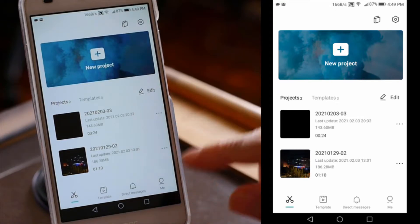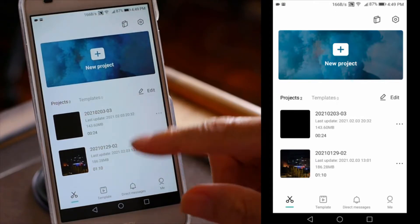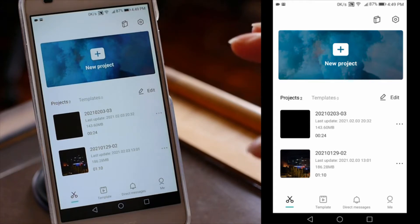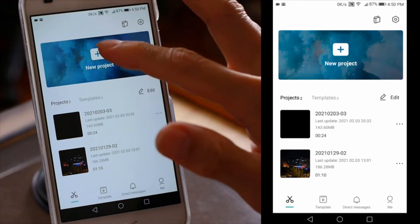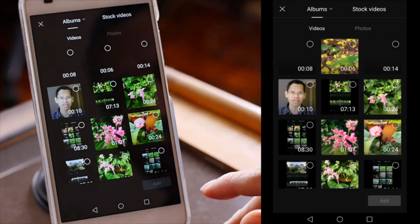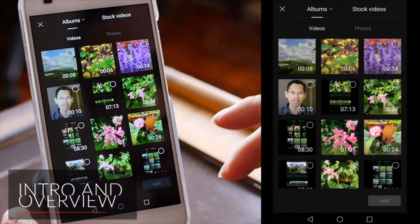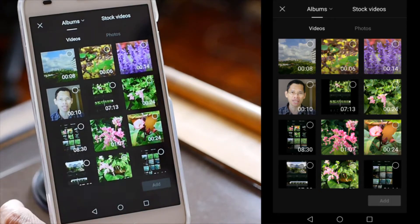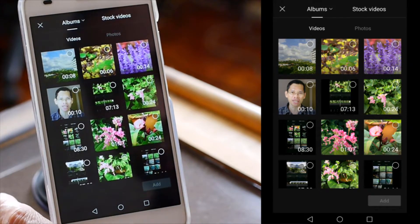I have actually done some projects already, so you can see some here. We are going to open a new project. I will show you step by step how you can actually add a video and start the project. What CapCut does is it presents you with all the video clips on your smartphone.